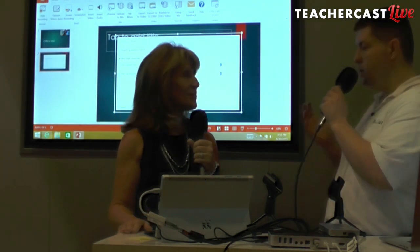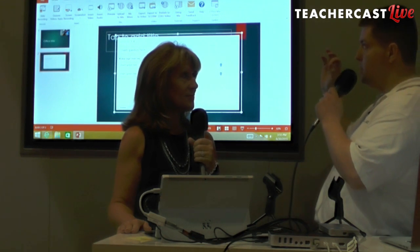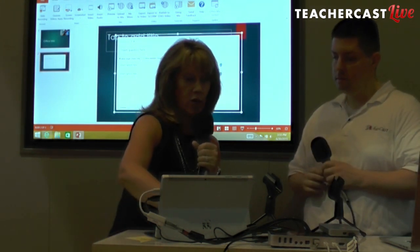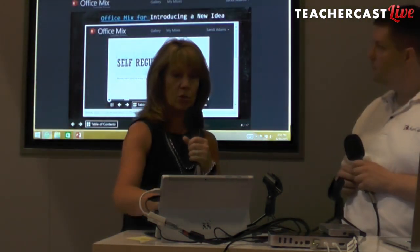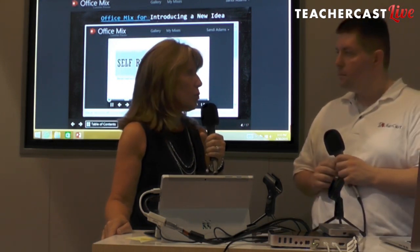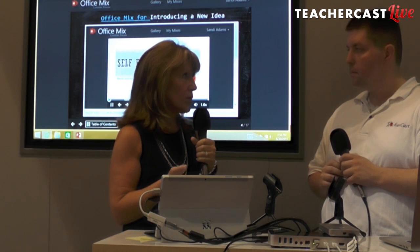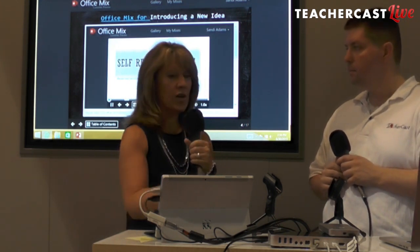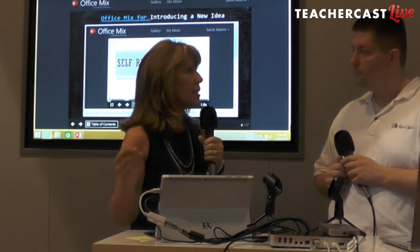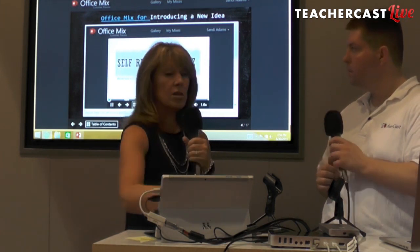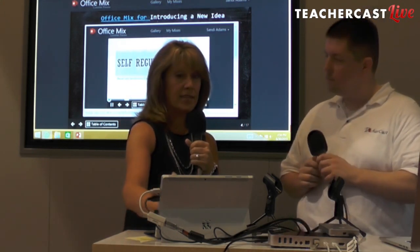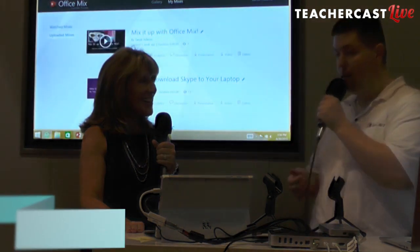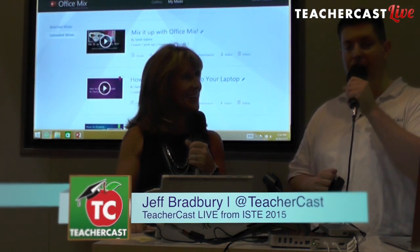It certainly seems easy to create amazing, interactive lessons that students are going to enjoy. To find Office Mix, go to mix.office.com. It gives you the option to download Mix, asks you to sign in with your Microsoft login. Installation takes just about a minute. After you complete your Mix in PowerPoint, you upload it to the Mix website so you can access it anywhere you have internet. Thank you so much for joining us today. We'll be back for more TeacherCast Live at ISTE 2015 from the Microsoft booth.